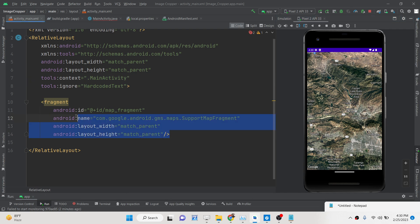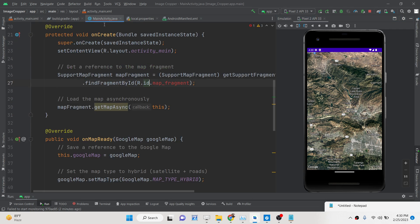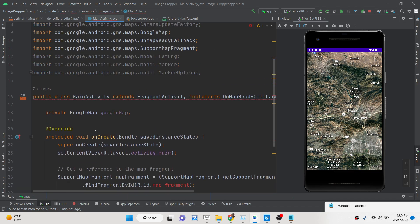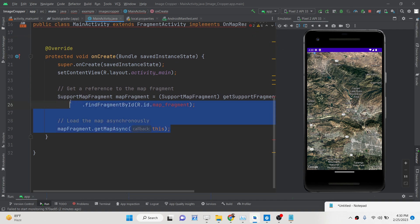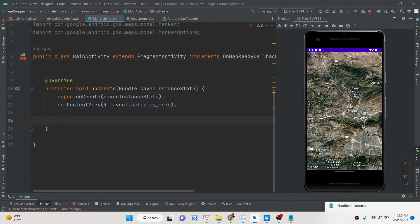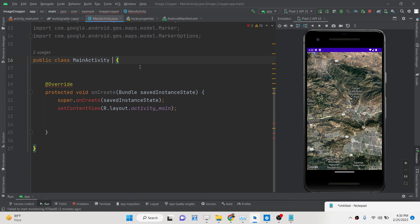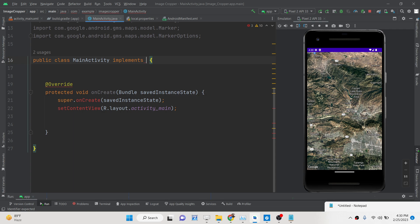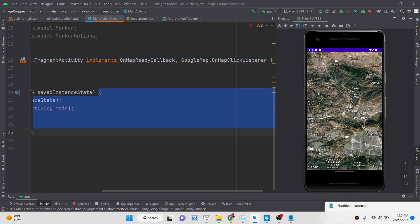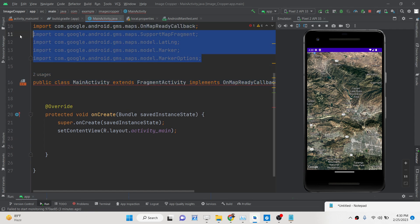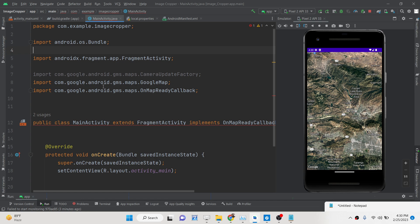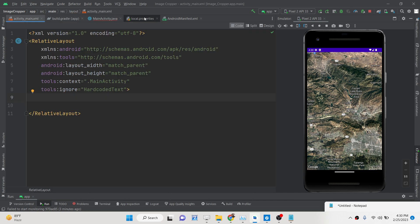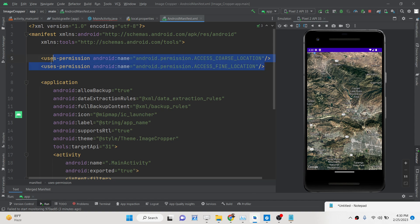The very first thing I will do is delete all the existing code and start from scratch. The very first thing we need to do is go to the AndroidManifest.xml file. Here you need to add two permissions.